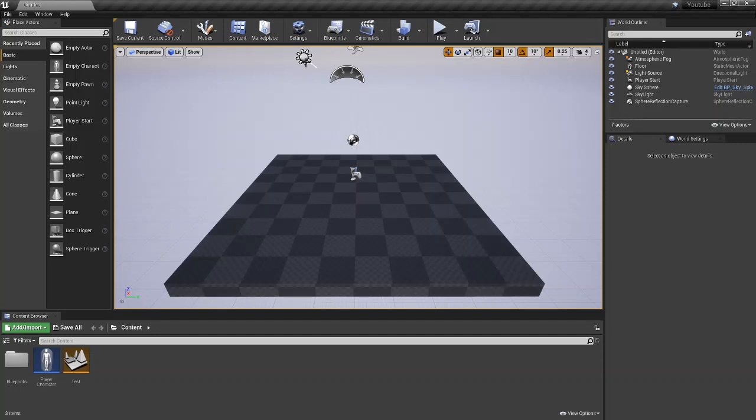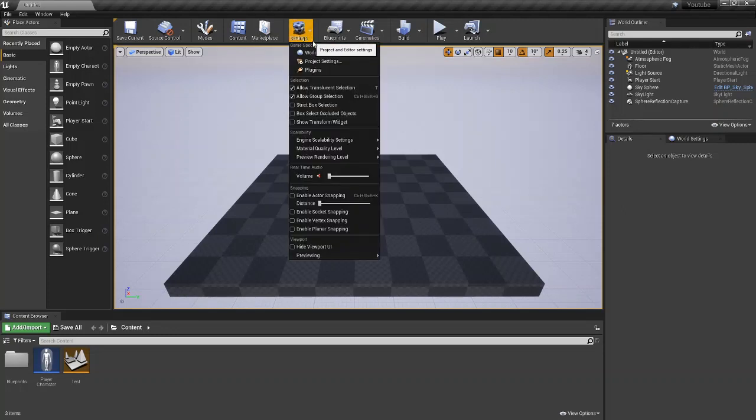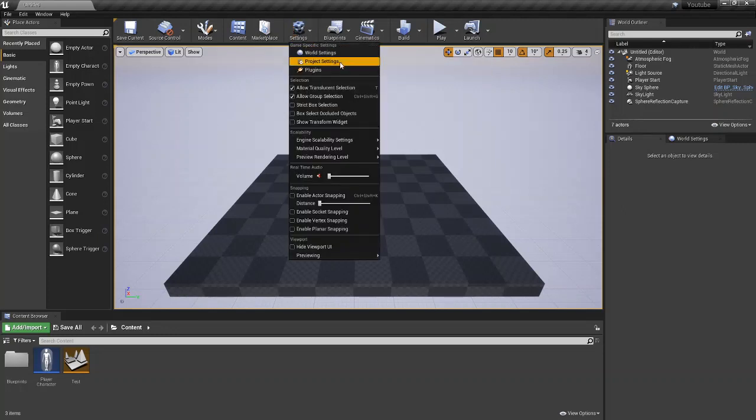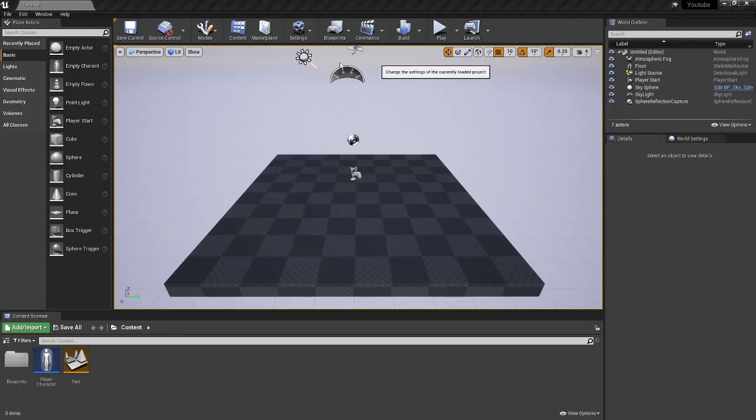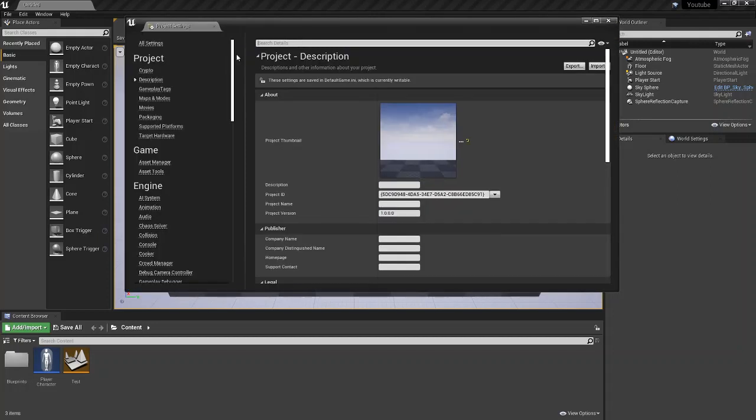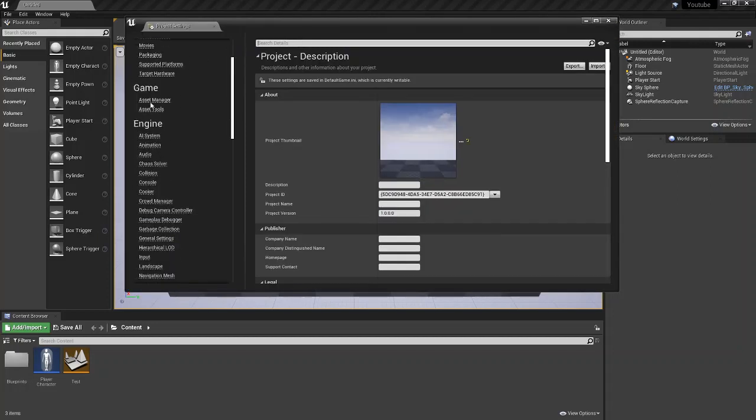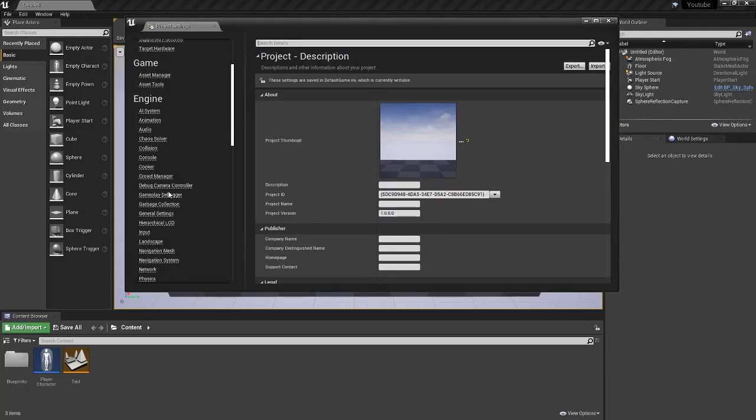So the first thing you're going to want to do is come into settings and then come down to project settings right below world settings. Just going to open that up and you're going to come down to engine and you're going to come down to input.